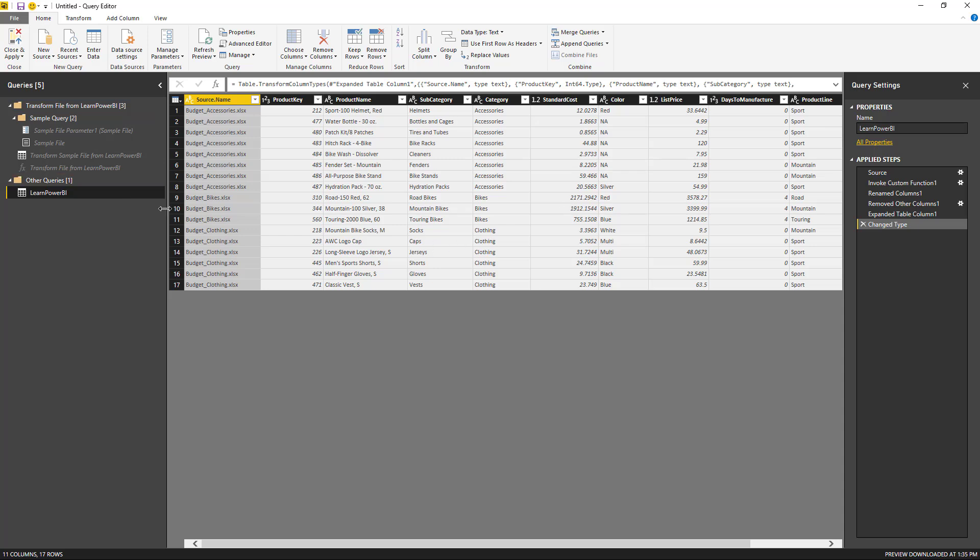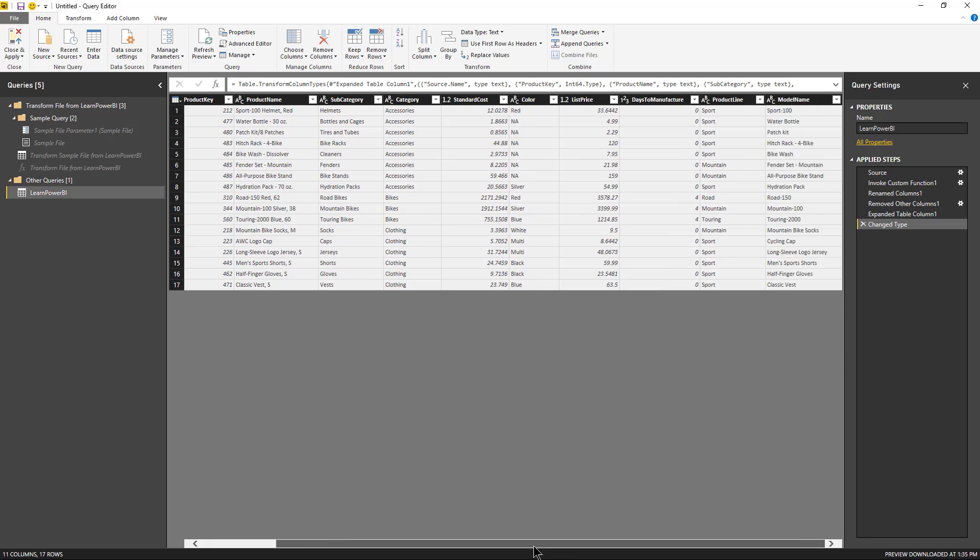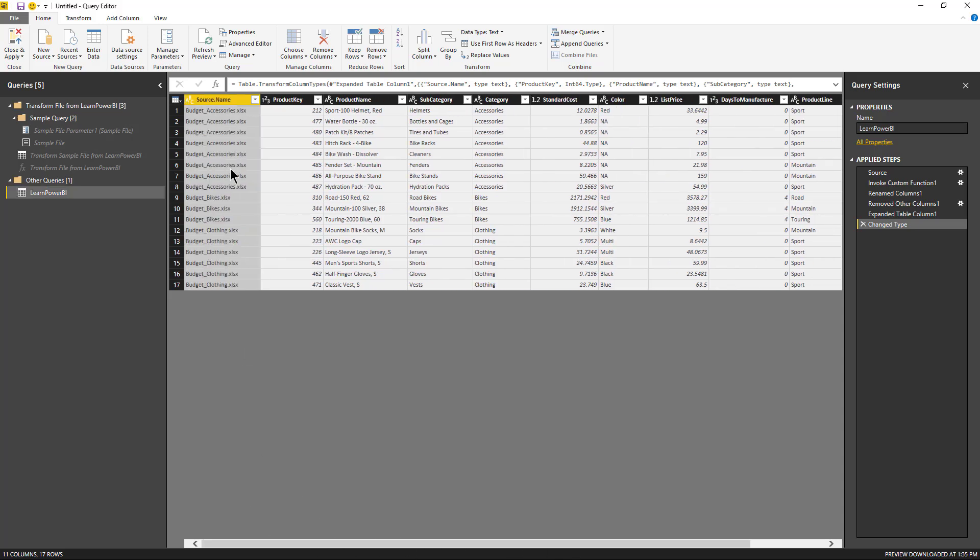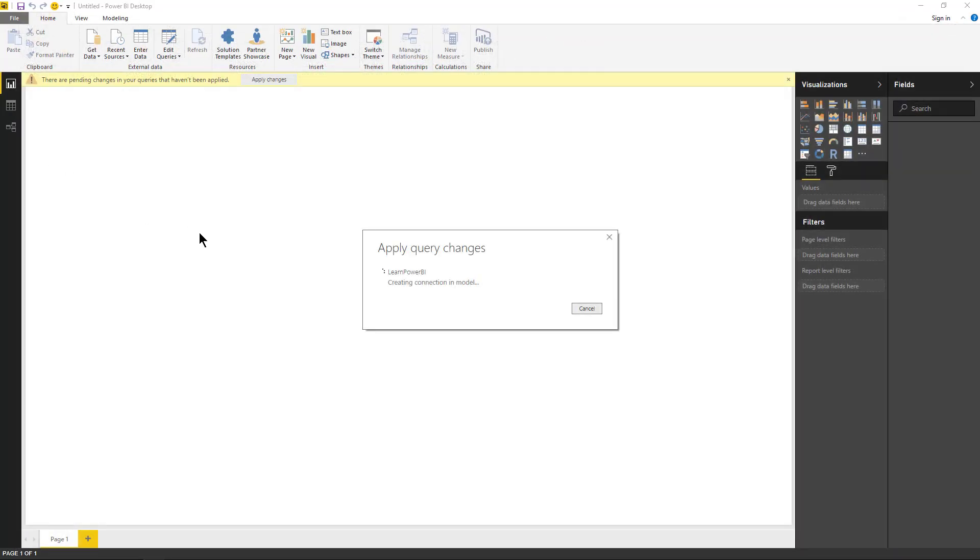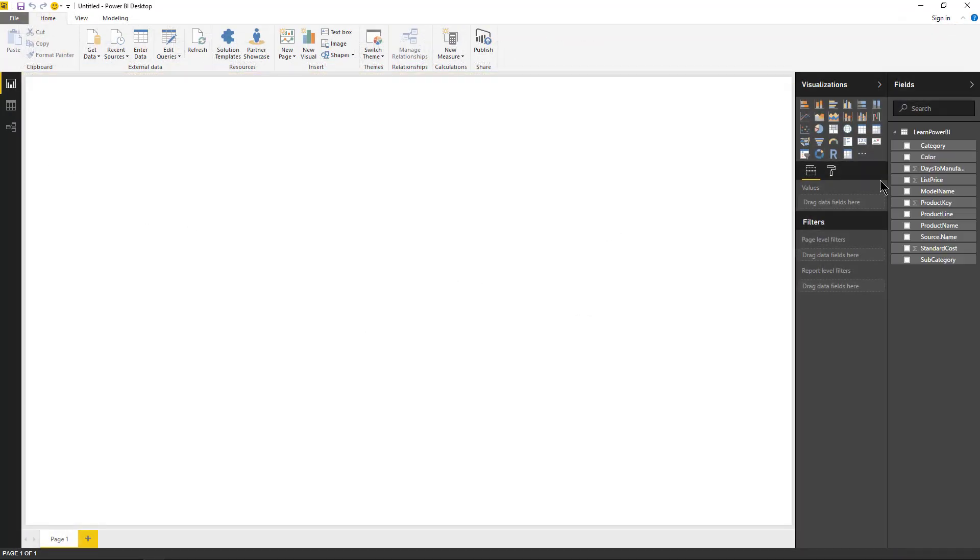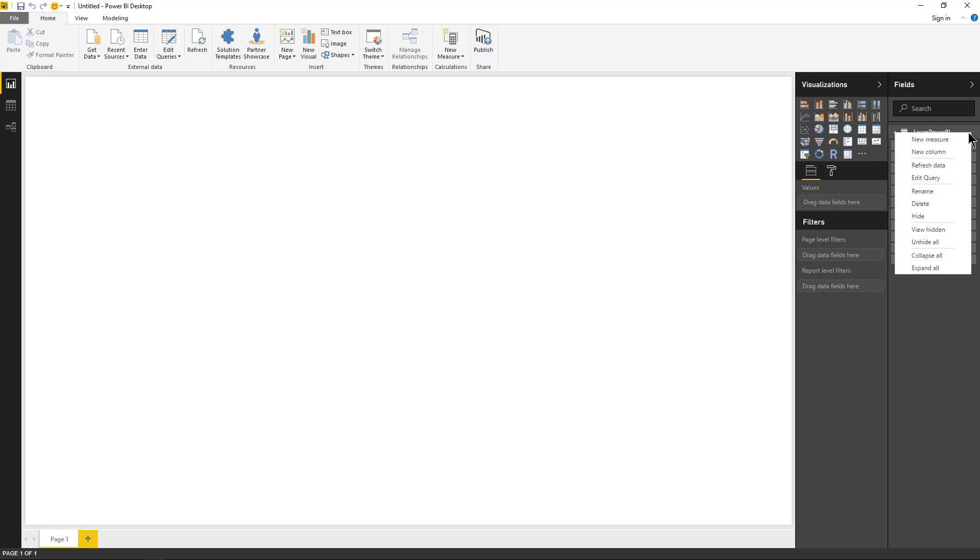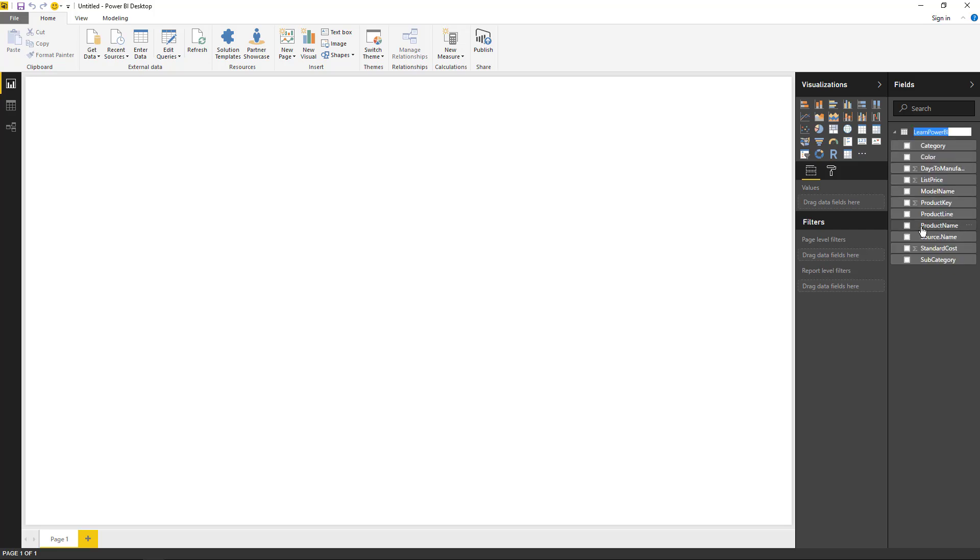Well, that's okay. Now it keeps the source name, the file name here. You can delete it if you don't want it, but that's our table. We can just hit close and apply and we're going to end up with our Power BI product table. Let me rename it real quick.